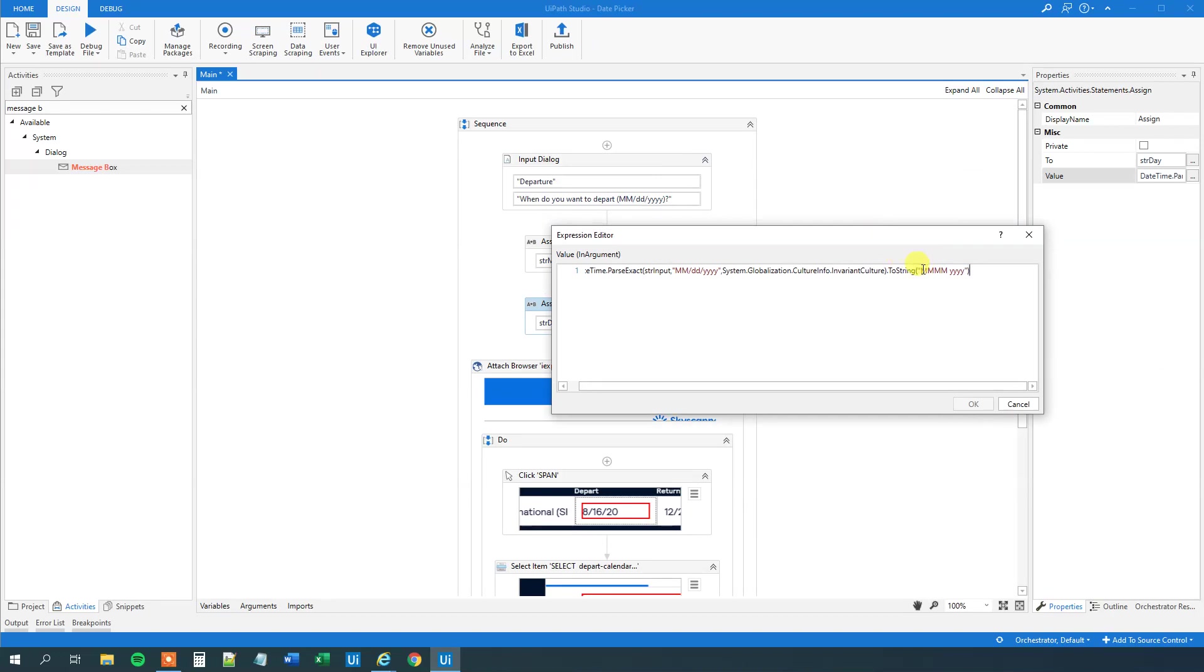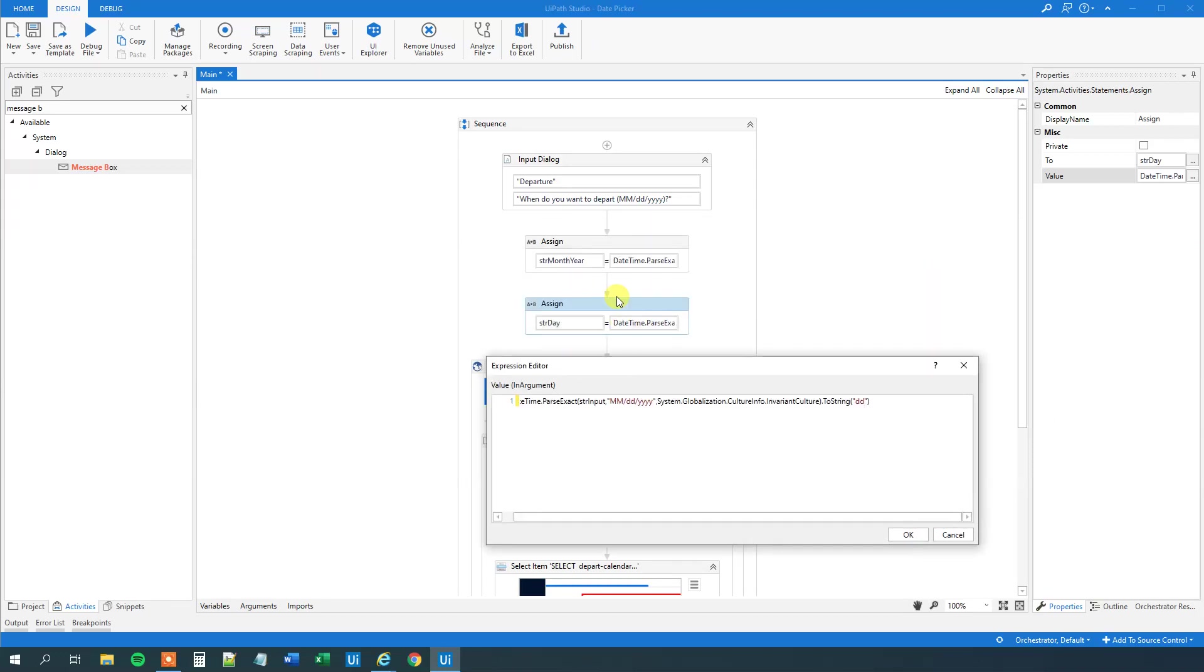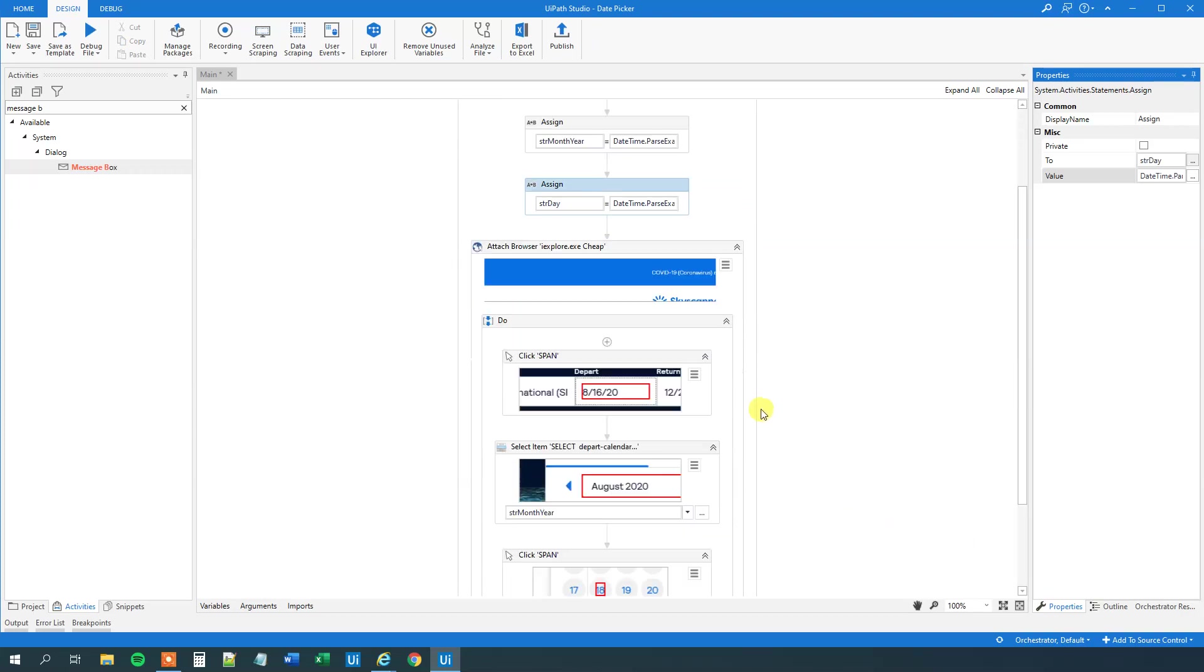And we want to get the day out. And that's easy. Because that will just be dd day day. So now what we do here in the second assign is that we'll take this date string again. We'll convert it to a date time. And then we'll only get the day out here. Like OK.